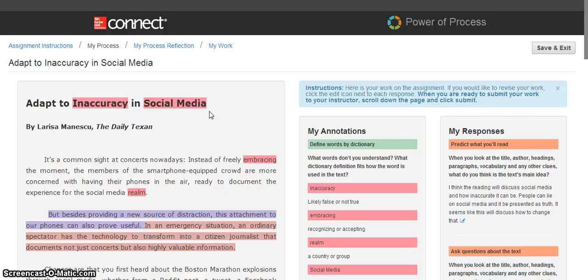Thank you very much for joining us, and if you'd like an additional demo of Power of Process or to try it out yourself, please contact your local McGraw-Hill sales rep. Thank you.